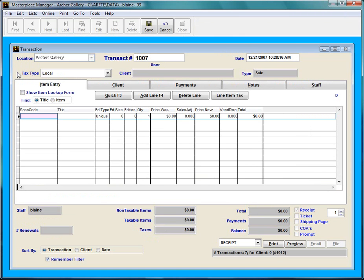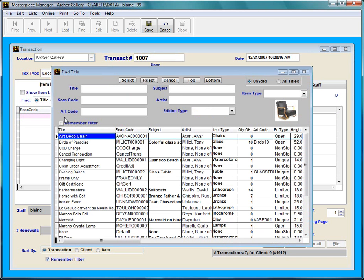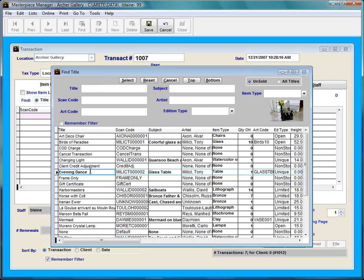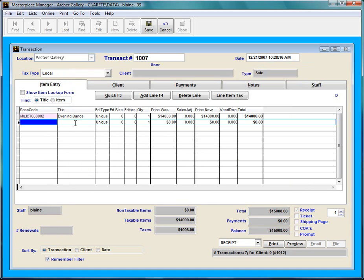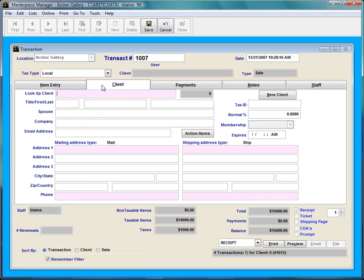At the transaction screen, I could scan my item or I could search for an item. I'm going to search for an item to sell and I'm going to sell this evening dance. I'm going to choose it and press Tab to let all the information fill in.